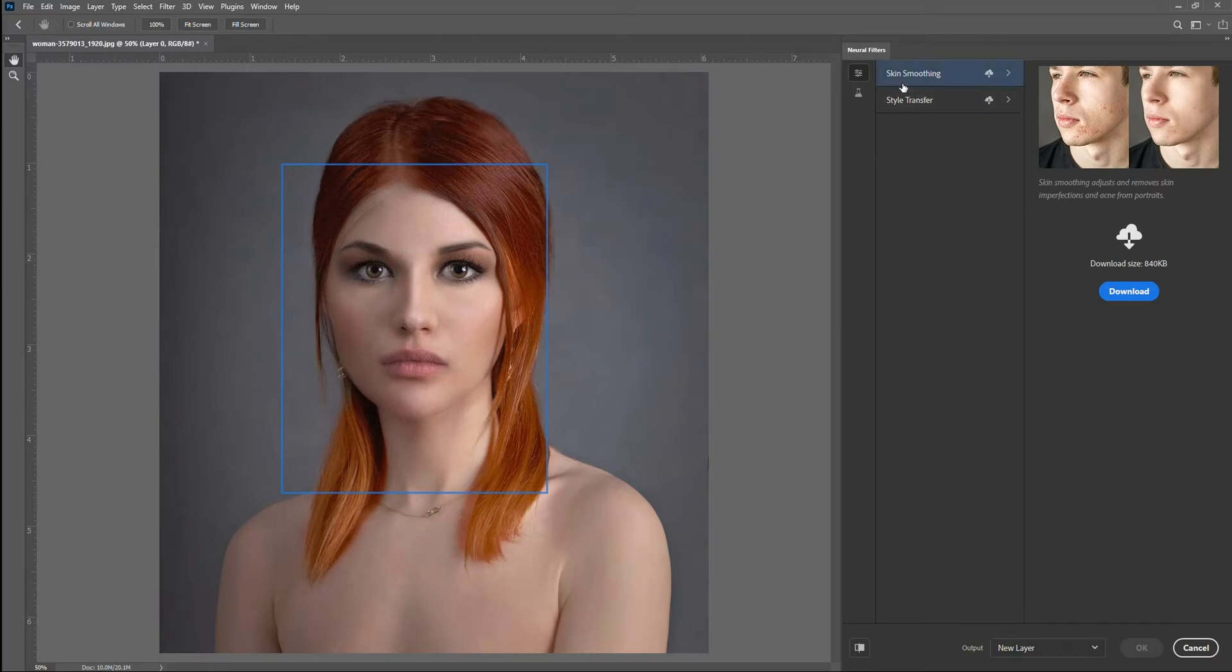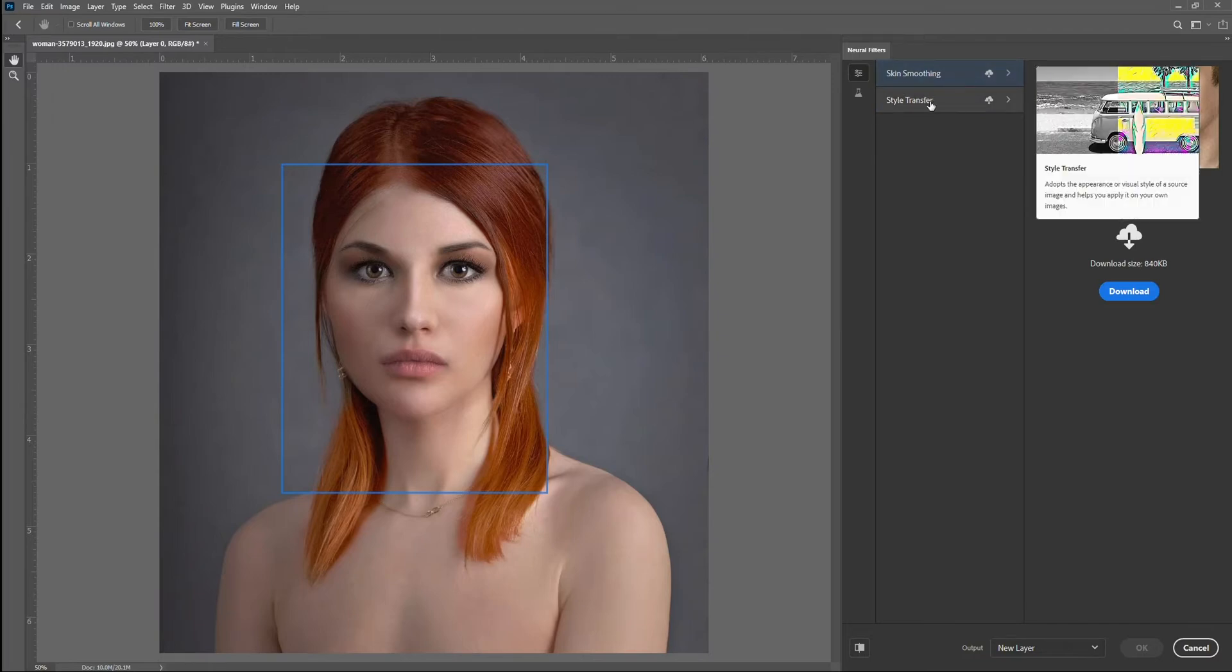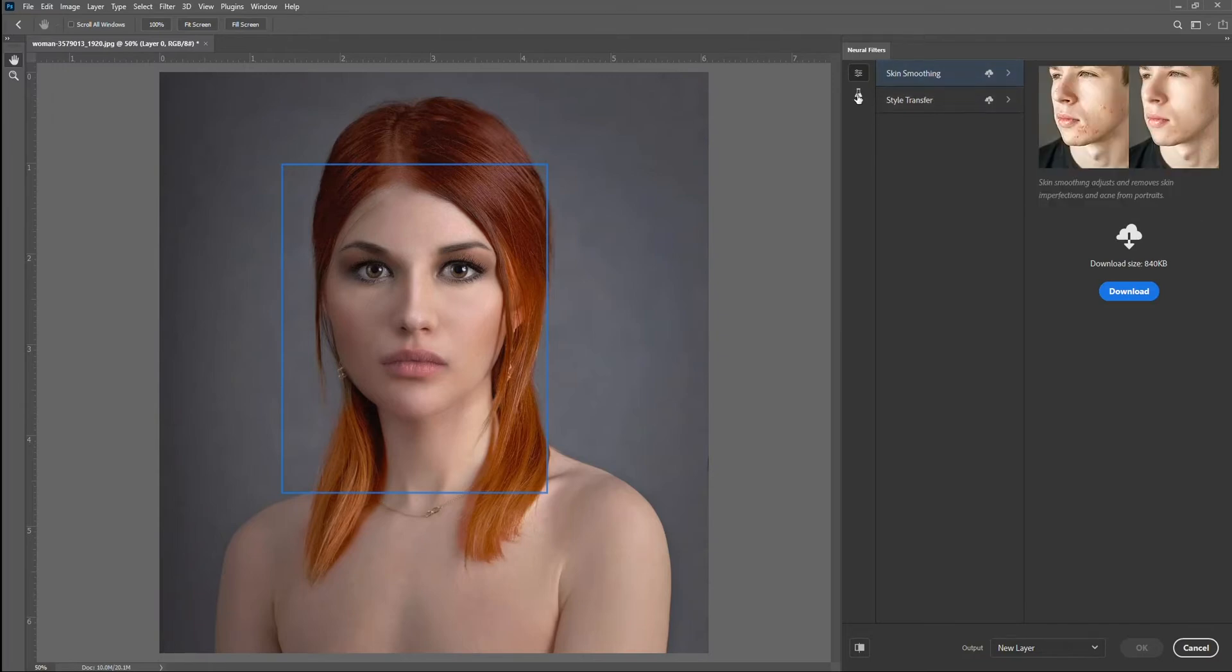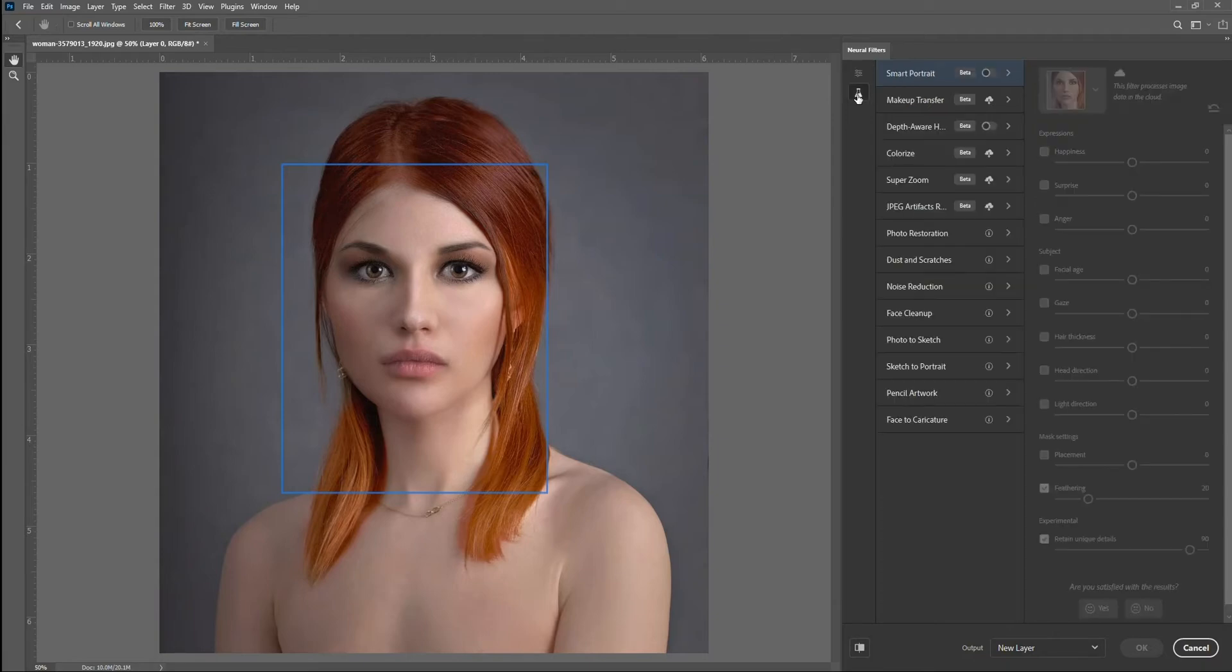What I want is this Beta Filters section, because it's currently in beta. I would imagine it'll get moved up to the featured filters at some point. The first one in beta is going to be this Smart Portrait one, so you want to just click that to turn it on.